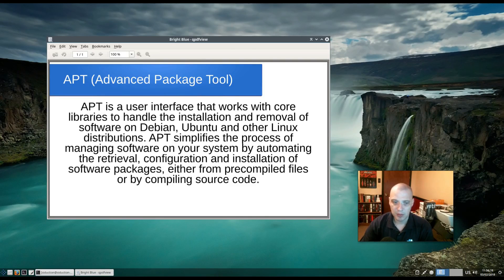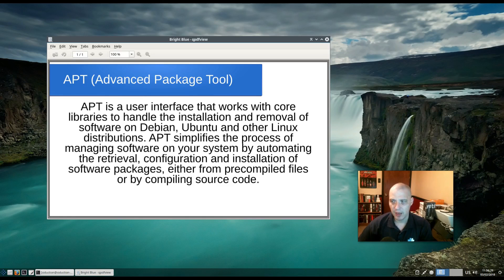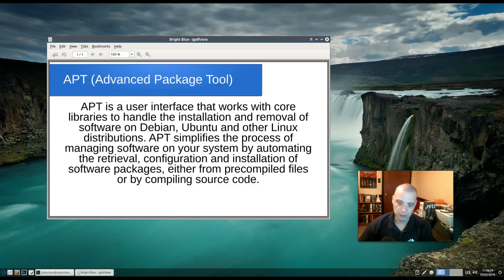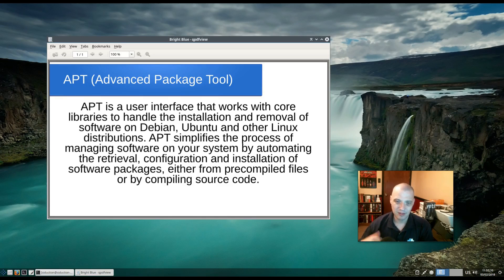In this video I'm going to be discussing the apt package manager. APT stands for the Advanced Package Tool. It is the package manager in Debian and Ubuntu and pretty much most distros based on them. APT is a user interface that works with core libraries to handle the installation and removal of software, simplifying the process by automating the retrieval, configuration, and installation of software packages. Basically, it helps you install software, remove software, and update your system.